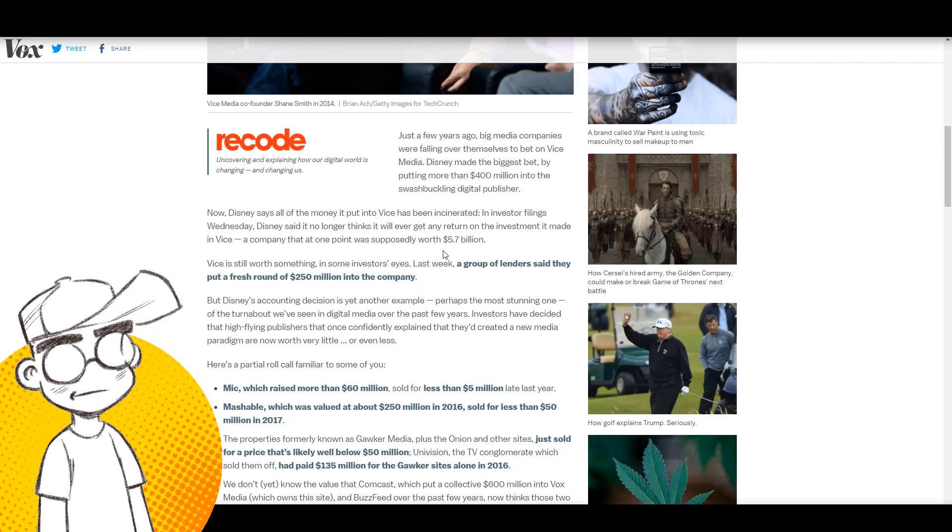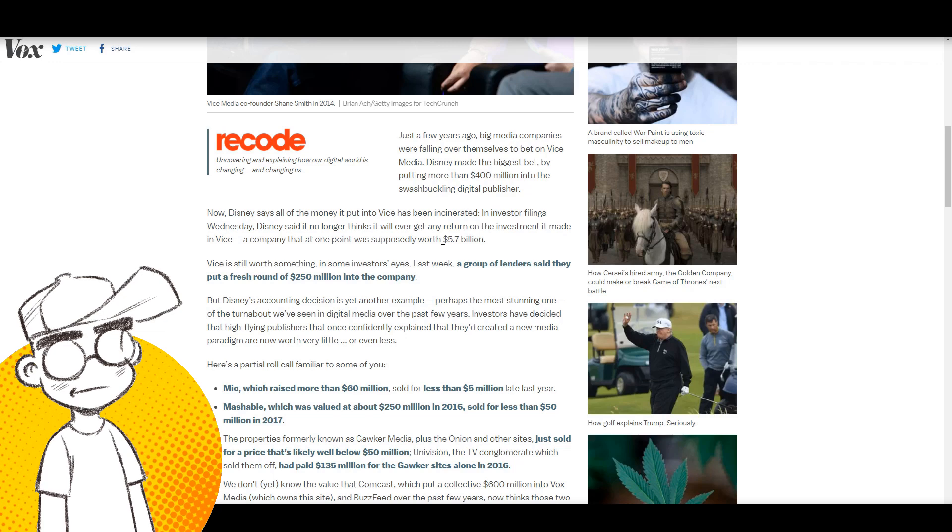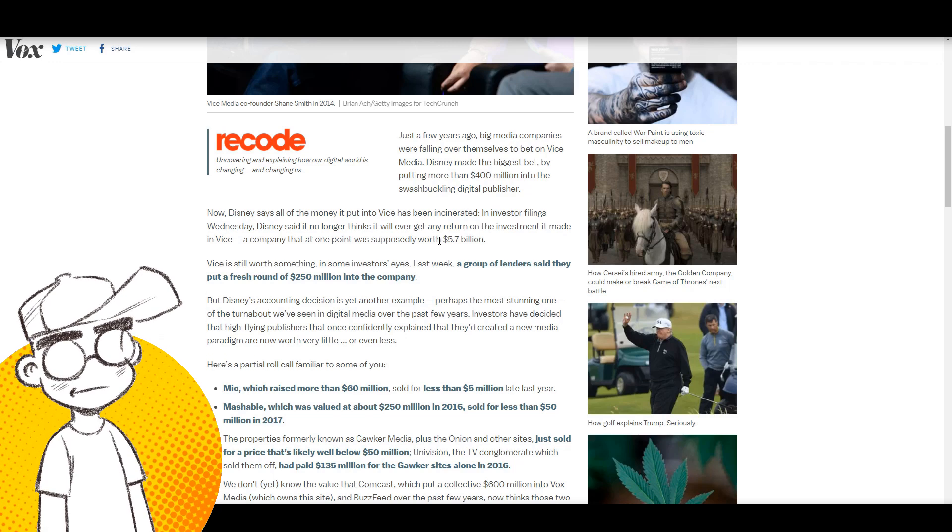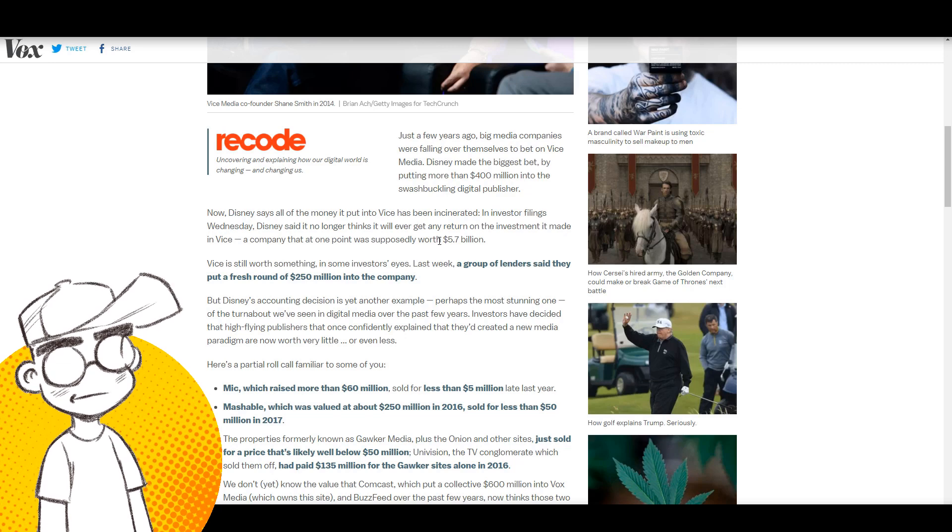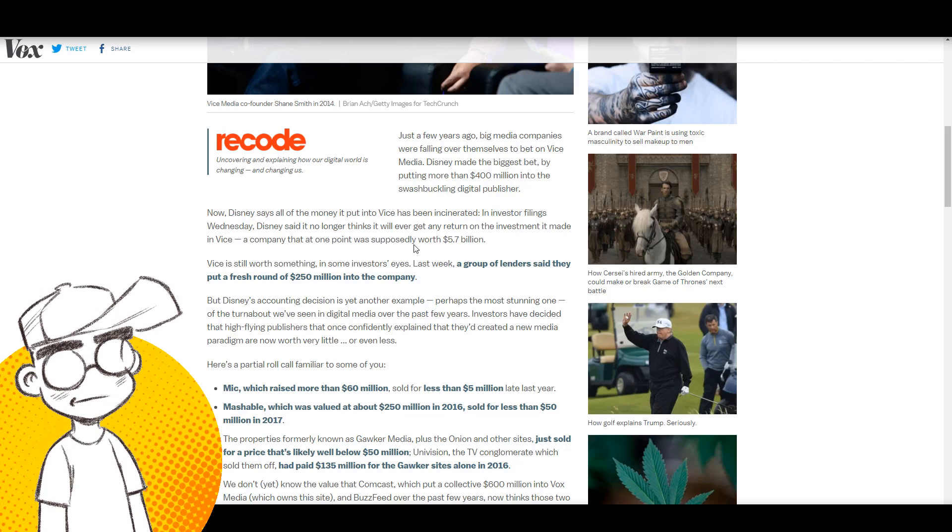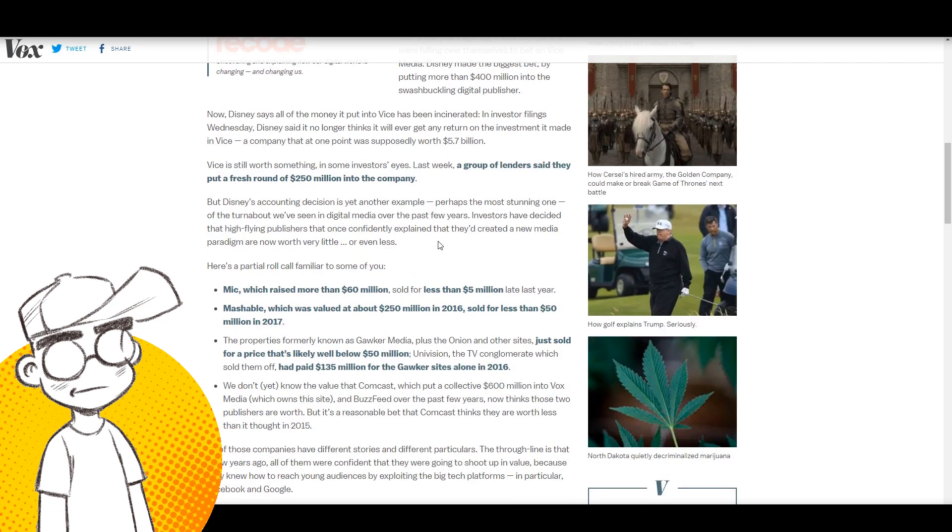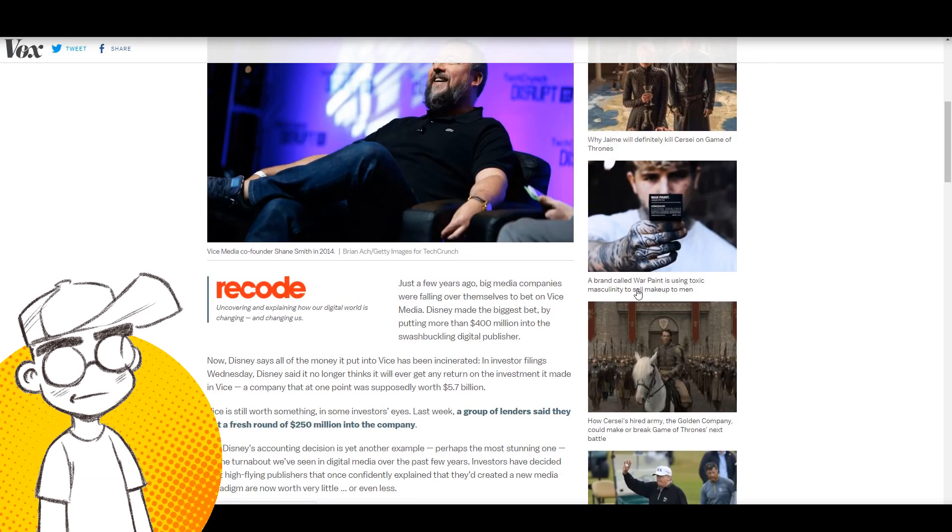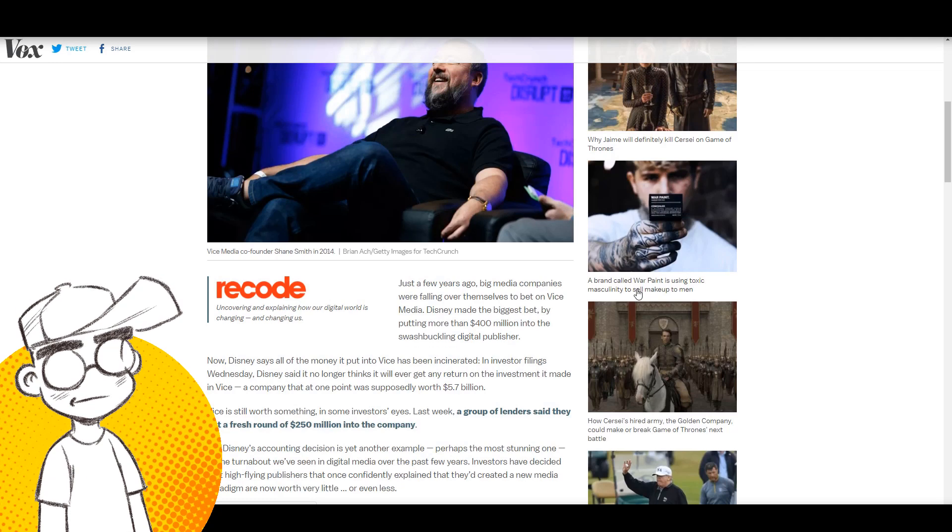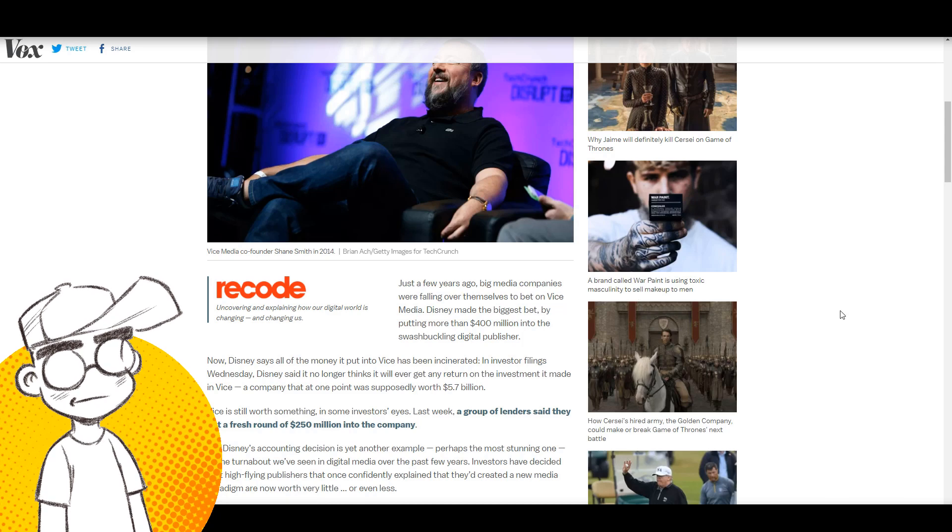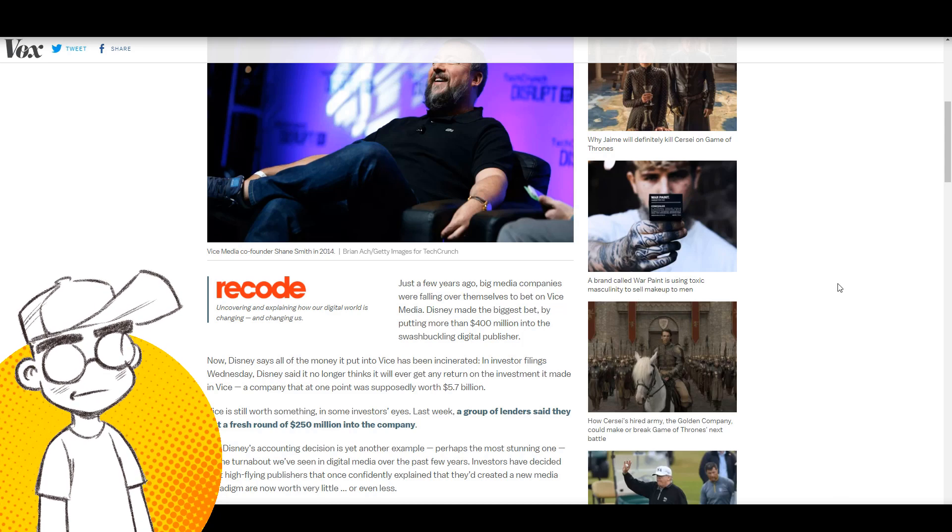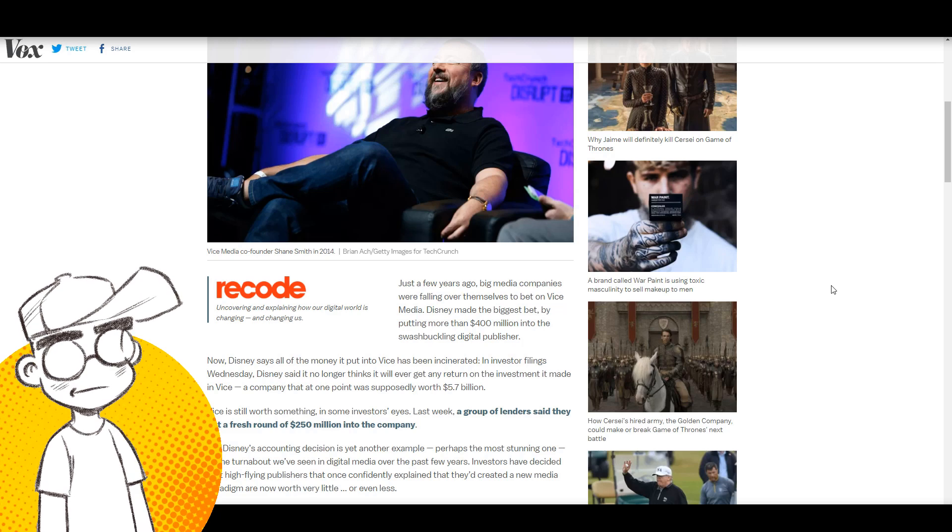In investor filings Disney said it no longer thinks it will ever get any return on the investment it made in Vice, a company that at one point was supposedly worth 5.7 billion dollars. Vice had a lot of layoffs, Vice is consolidating its websites, they got rid of Waypoint which was a gaming site. A lot of these sites are coming from a very far left political bent.